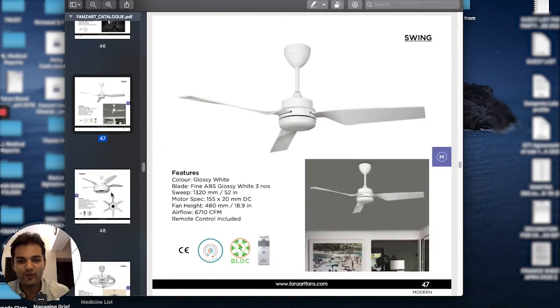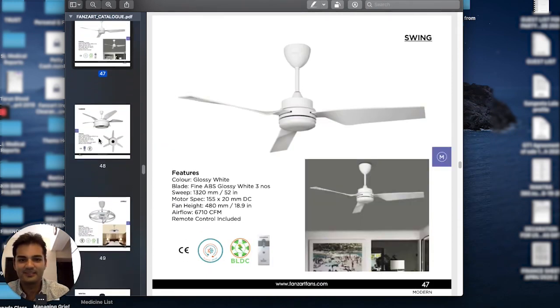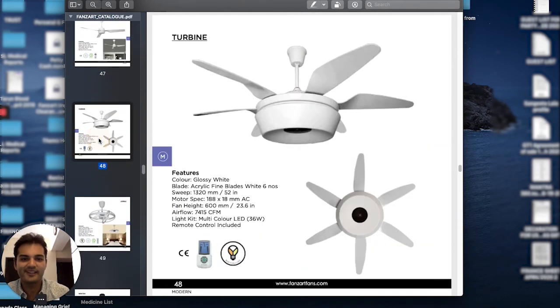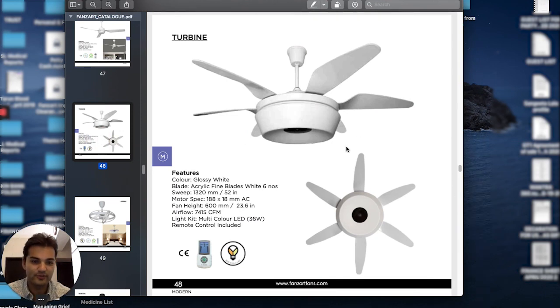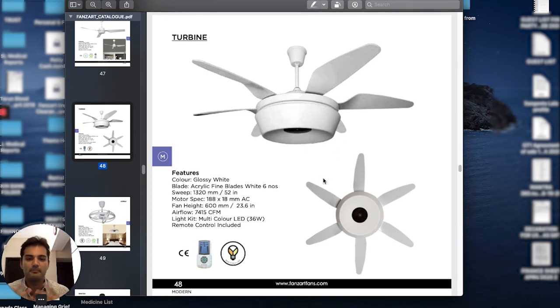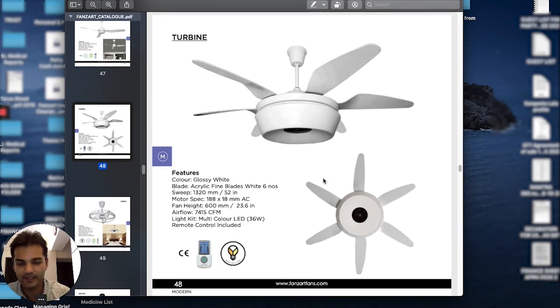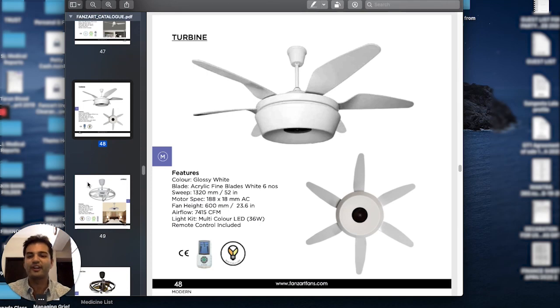Swing falls in the same category as well—DC motor fan. Turbine is also a beautiful fan, 52 inches, so just a few inches bigger. The big housing in the middle makes it look very grand.